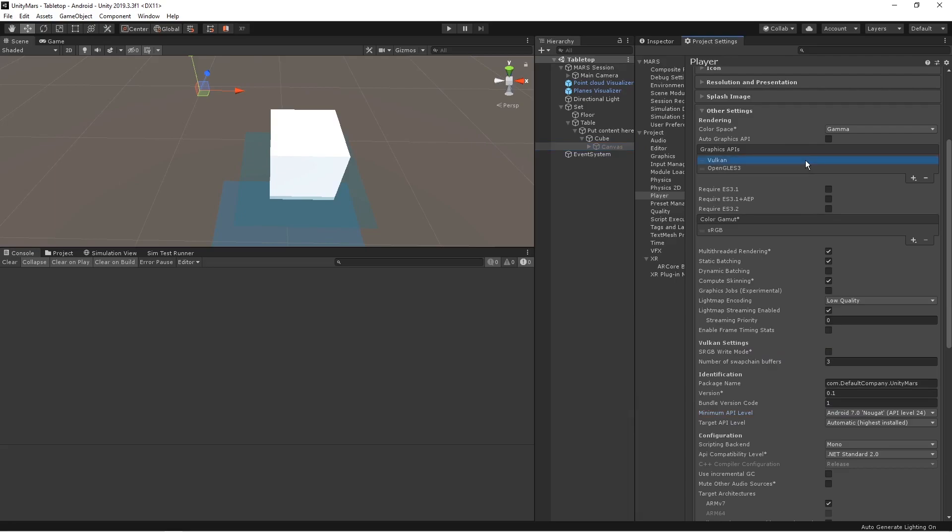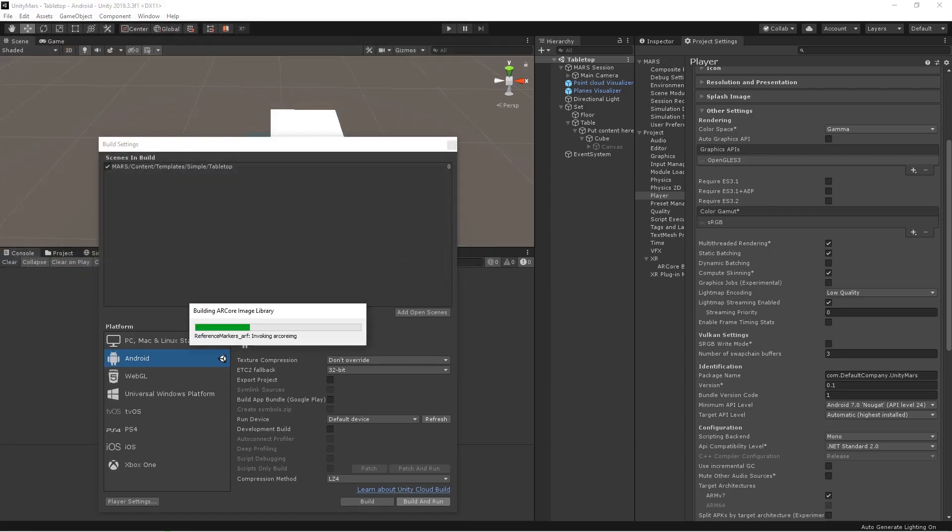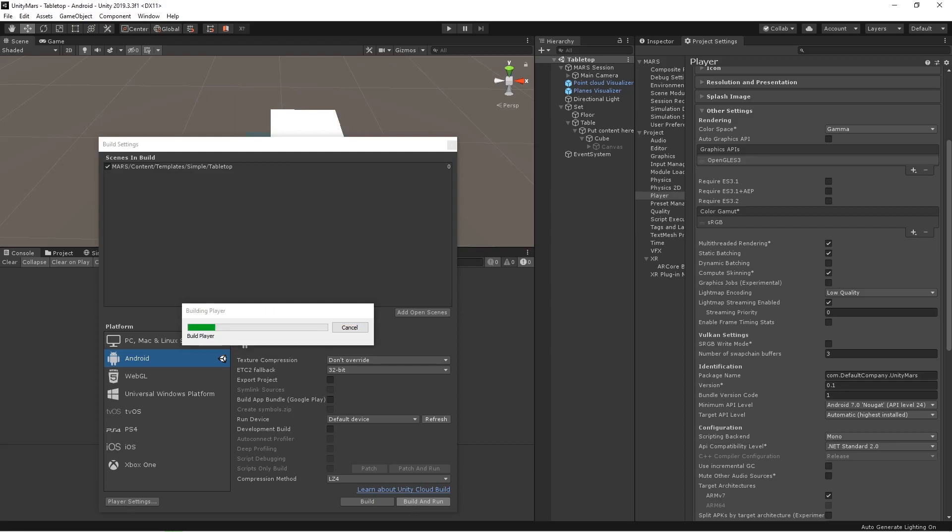And you have to remove Vulkan API, Graphic API, which will not support AR Foundation AR Core application. And let's change the application now. I think we are ready with everything. So let's build the application and let's see how it is going to work.